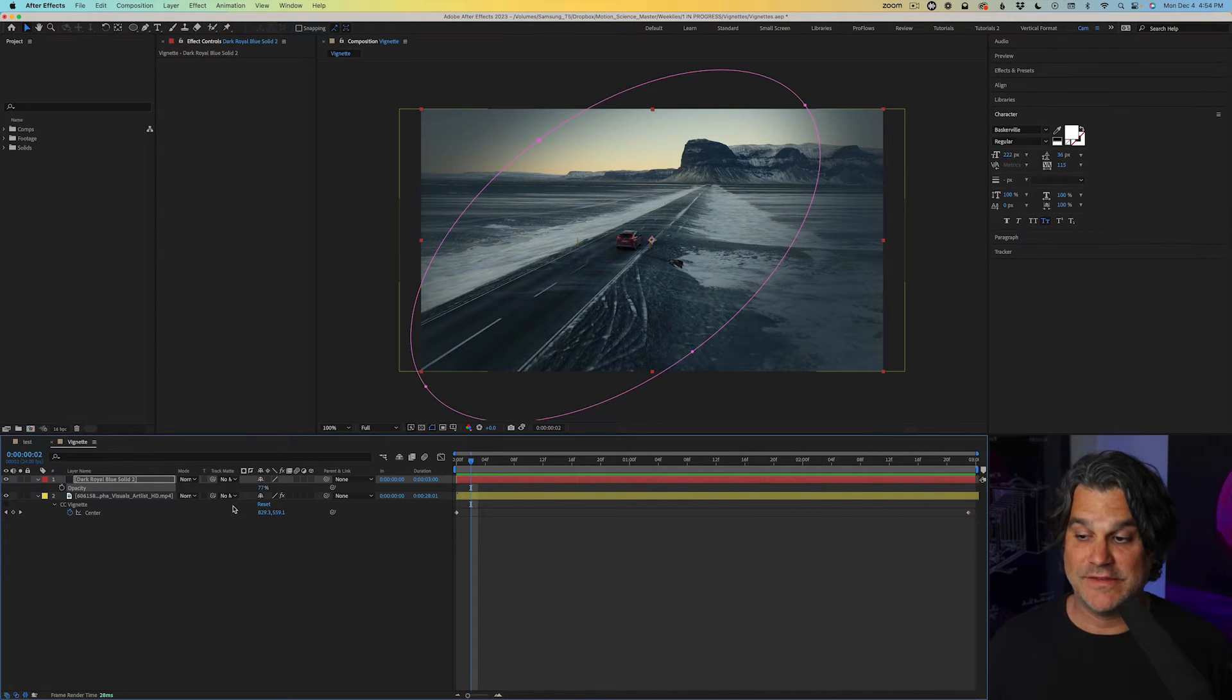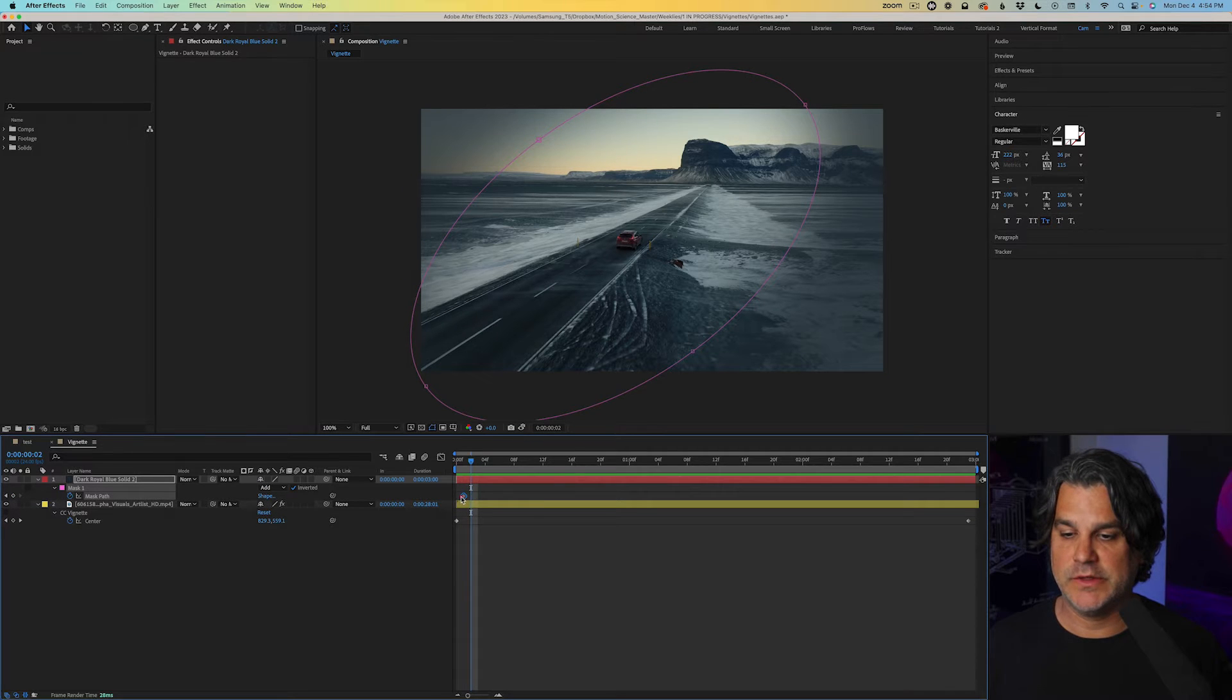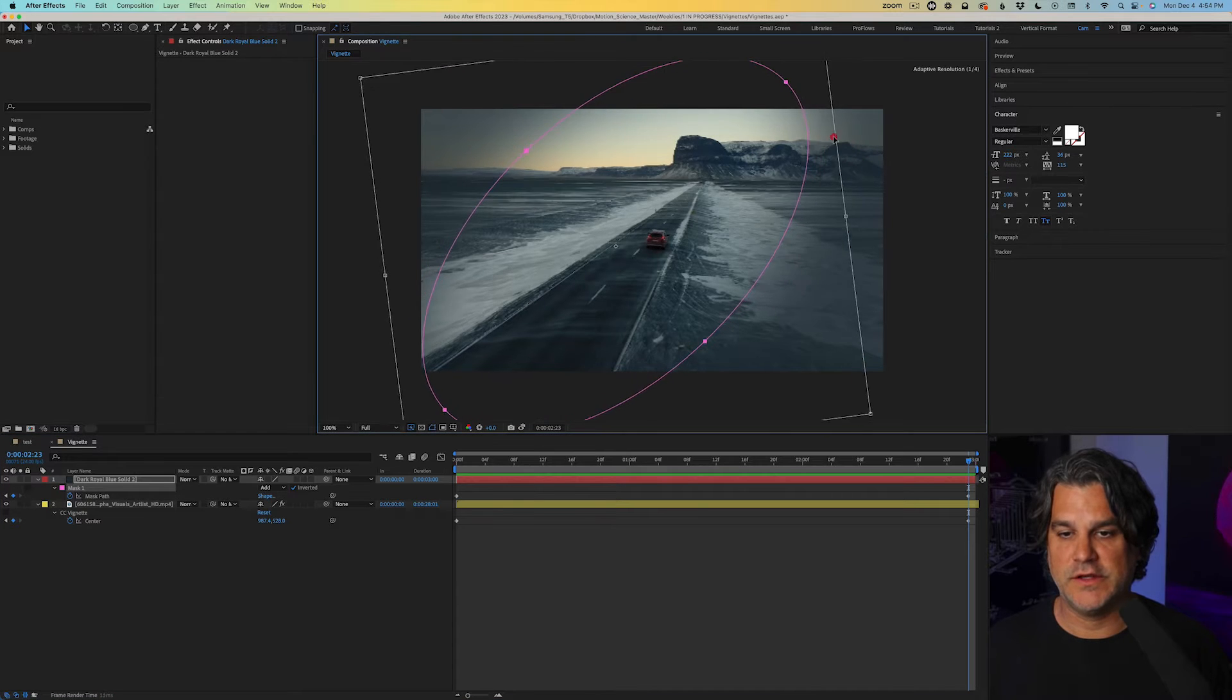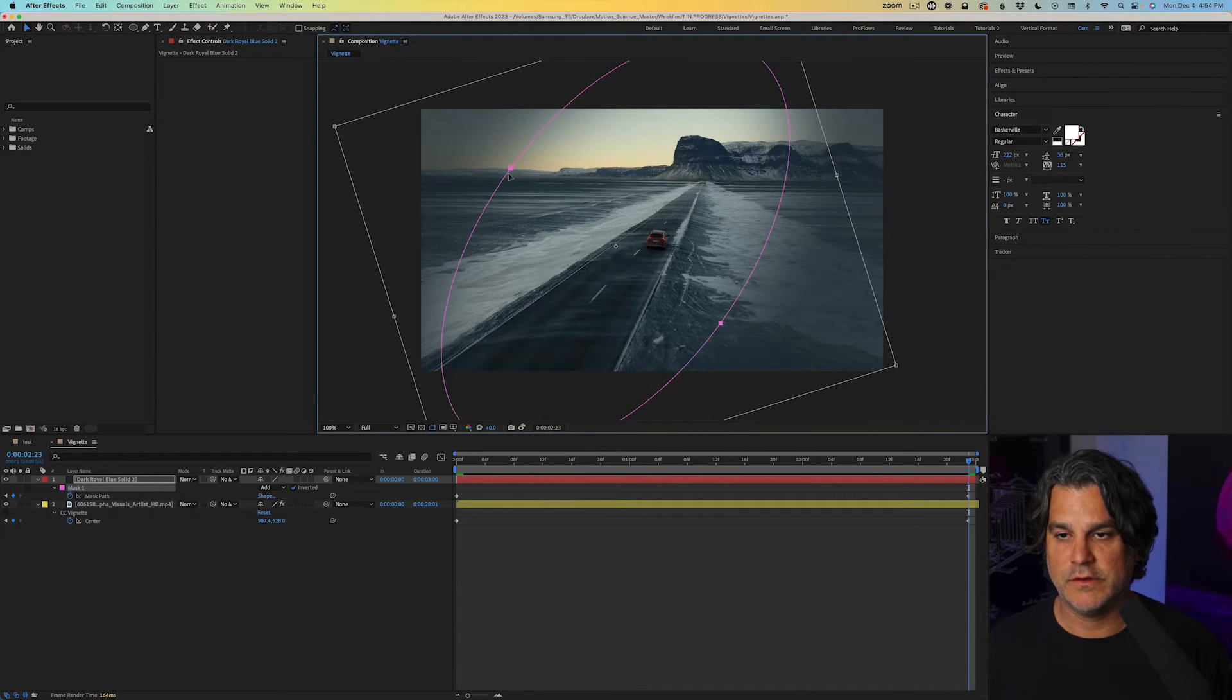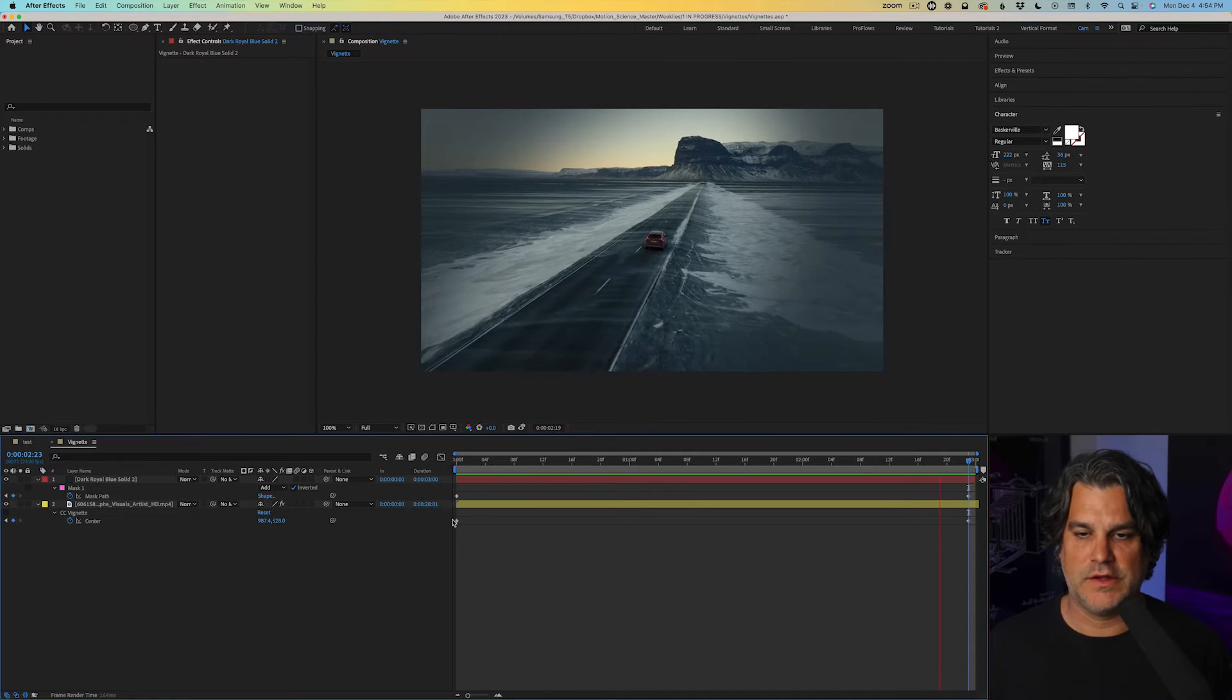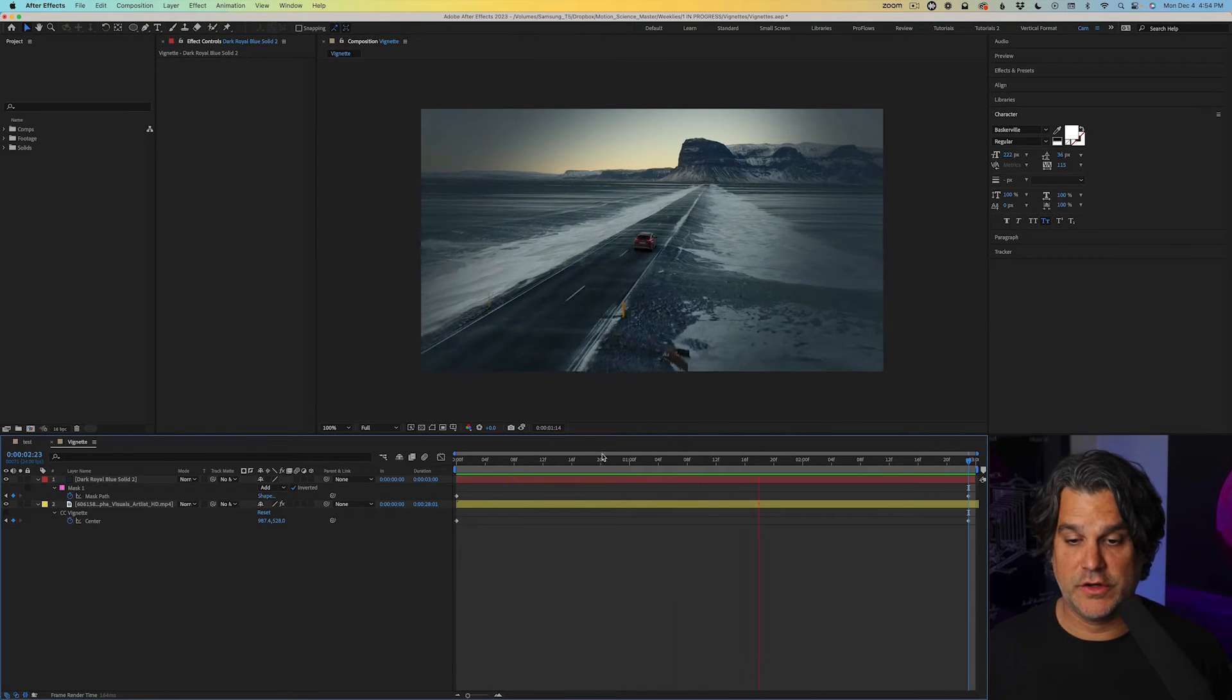Now I can take this a step further again by hitting M for mask, setting a keyframe here at the beginning, going to the end of the timeline and rotating it more to follow the road like we see here. And again, it's pulling attention to the car.